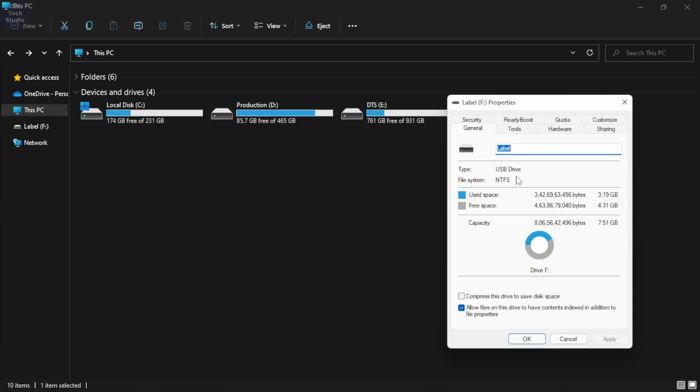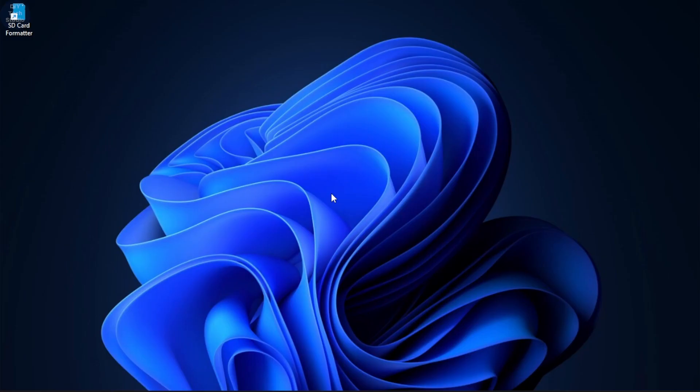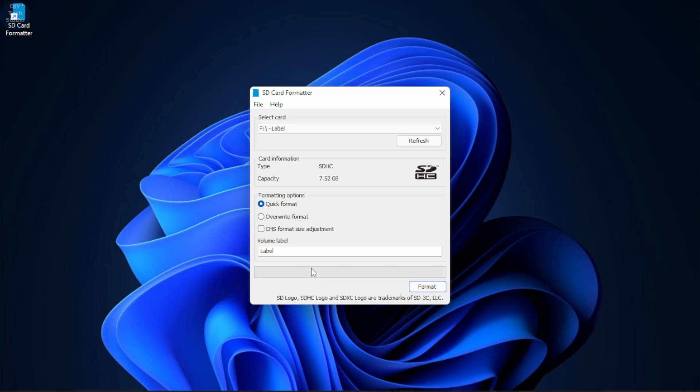To correct this, open the SD card formatter. Next, select the SD card under the card selection.